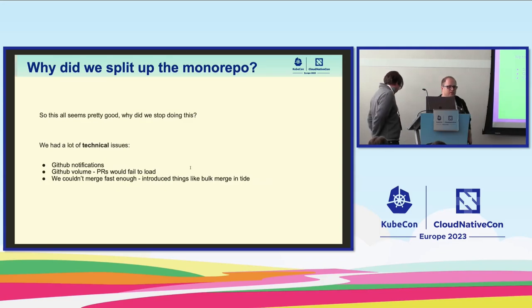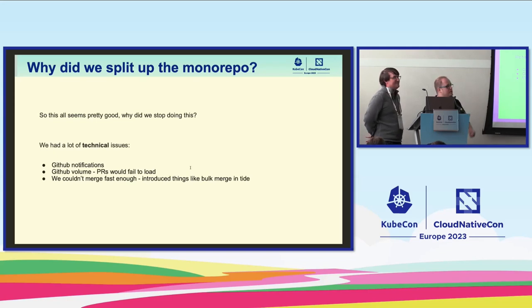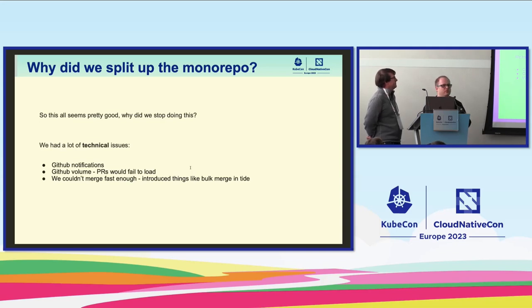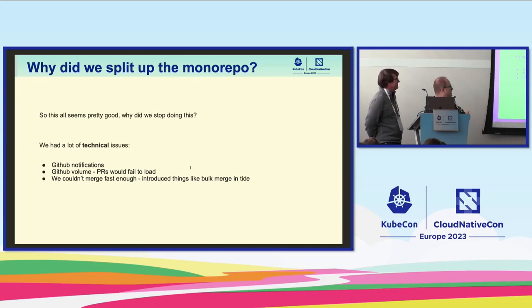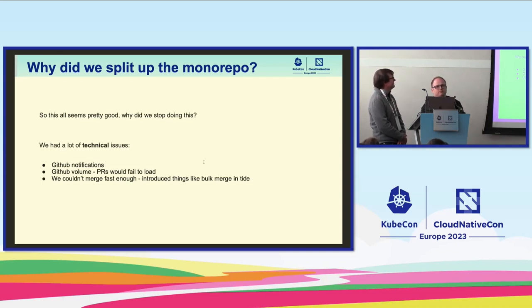So it was pretty good, but why did we stop doing this? There were a lot of technical issues, many related to GitHub. There were tons of notifications, so people could not keep up with them. There was a huge volume of comments, and it even broke GitHub loading PRs. The worst and most frustrating — you couldn't merge PRs. It could take two or three days to merge your PR because there was a huge queue right before each release. Bulk merge was introduced, but it was still not perfect.